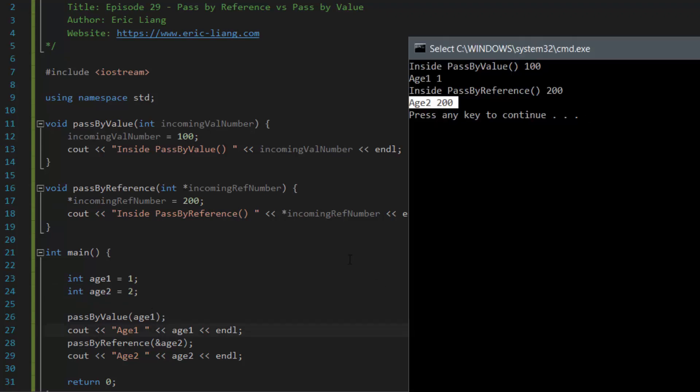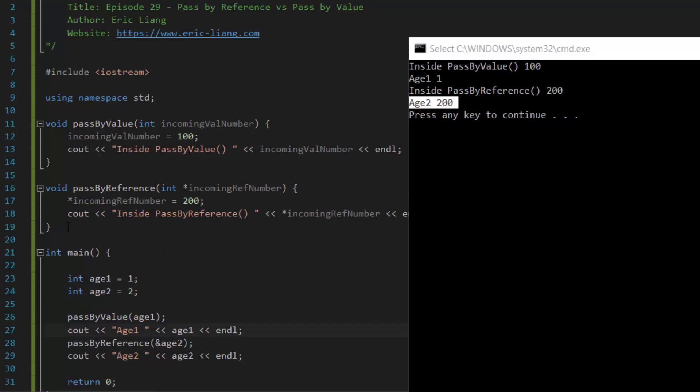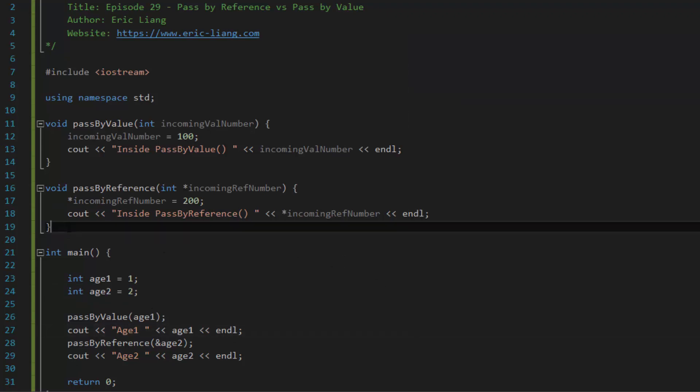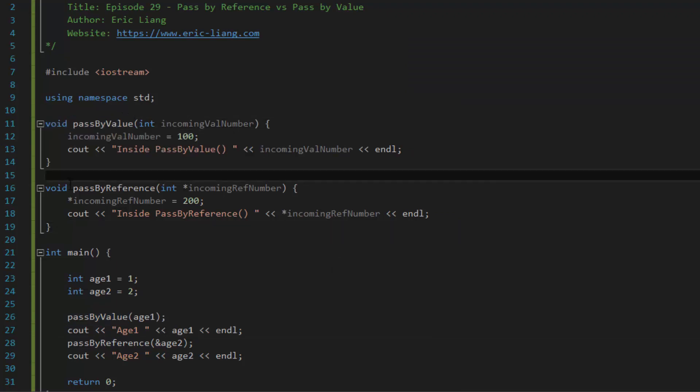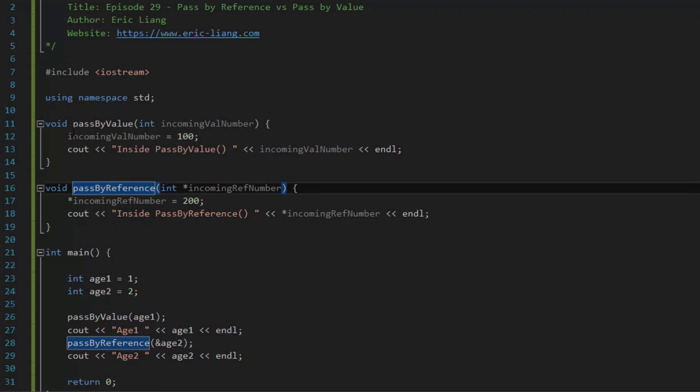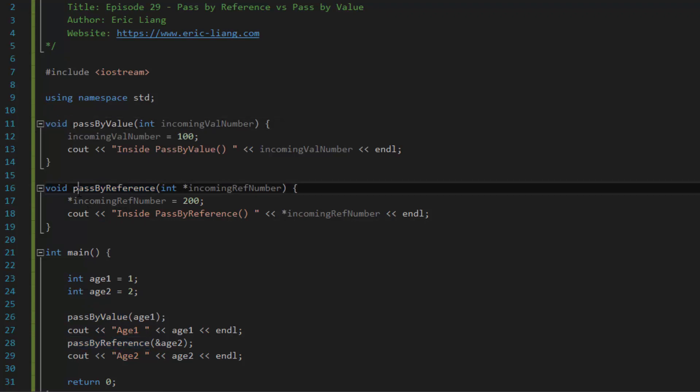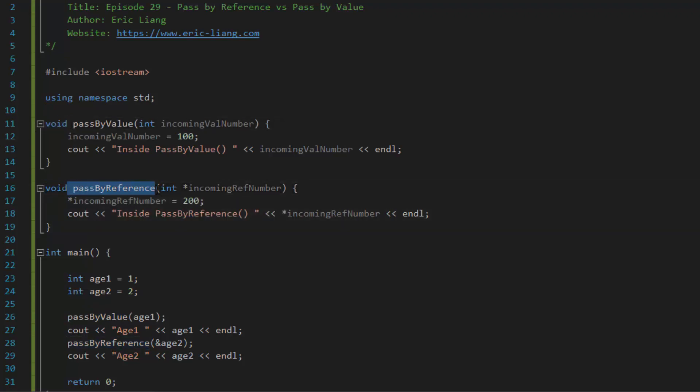Now, just a few notes to clarify some things. Whenever you create your own functions, you do not have to name it pass by value. You do not have to name it pass by reference. You don't have to make it a void. You can make it any data type you want, any function name you want.